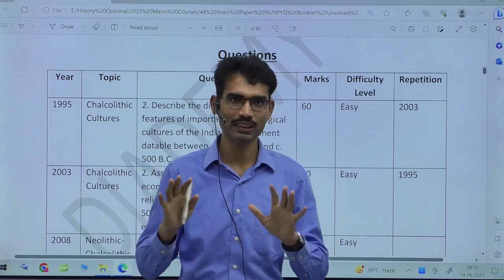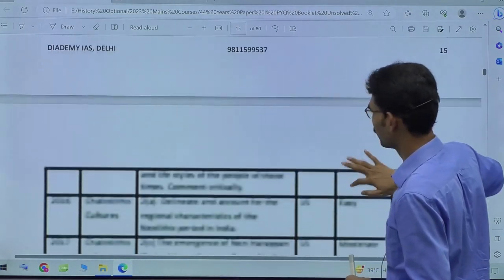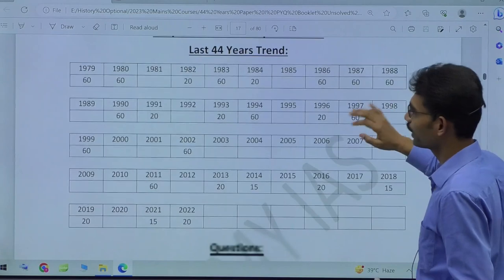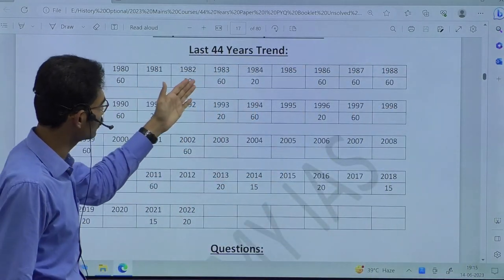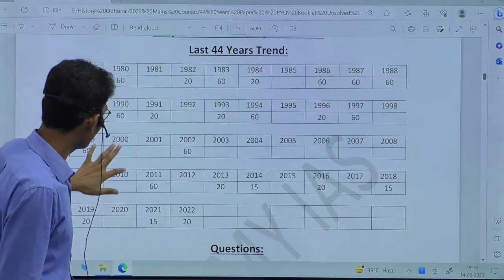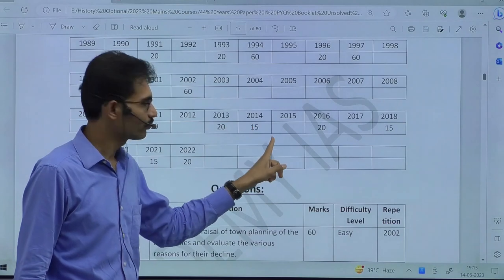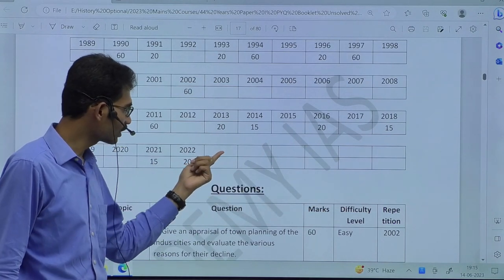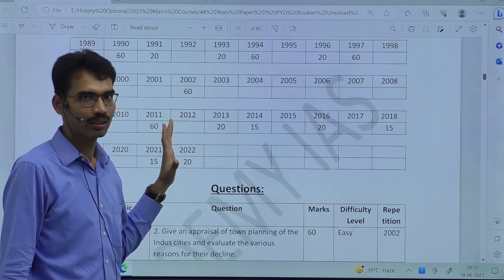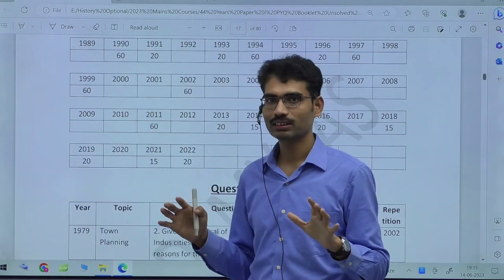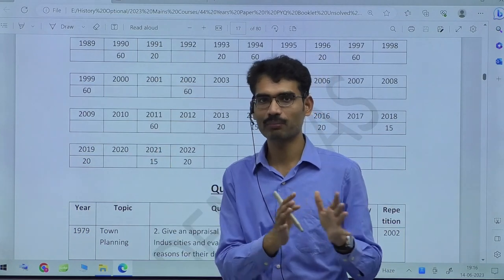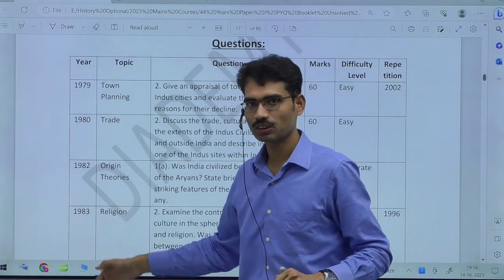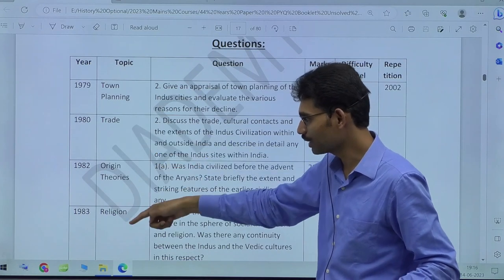For Indus Valley Civilization, you can see continuous questions and more weightage. From 1979 onwards: 60, 60, 20, 60, 20 — every year more or less you will find a question. From 2013 onwards: 20, 15, 20, 15, 20, likewise. In 2023, a question may come or there may be a blank, but in maps some Harappan sites — early Harappan, mature Harappan, late Harappan — can be asked. Subtopics covered include town planning, trade, origin theories, and religion.